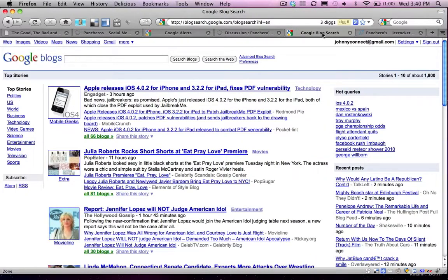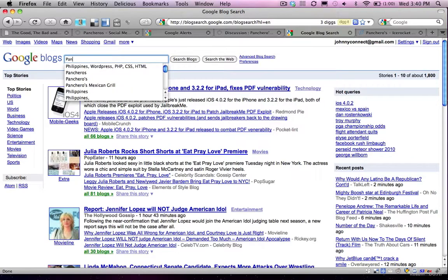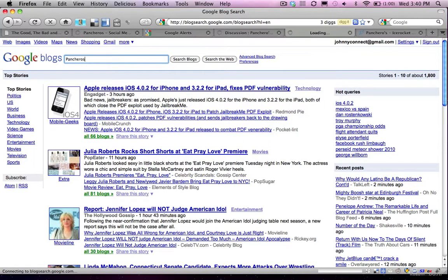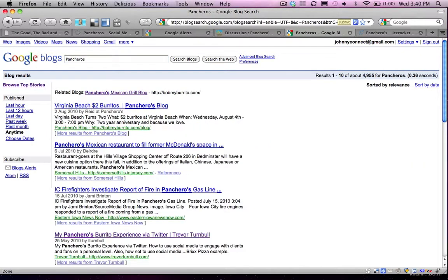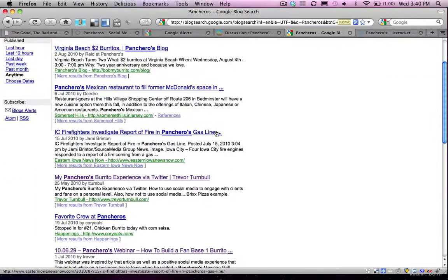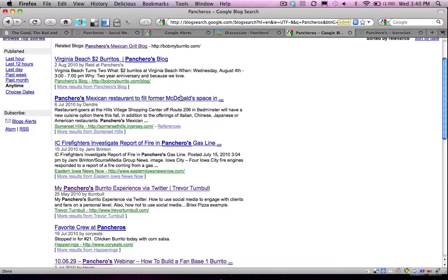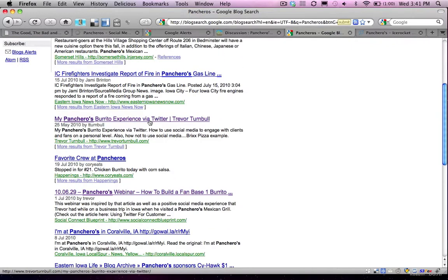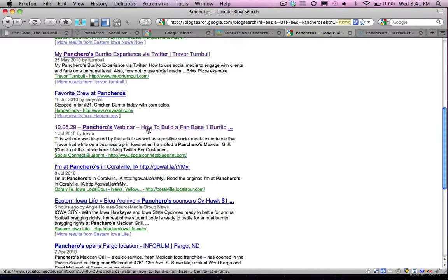Another area you might want to check out is Google Blogs. So again, if we enter Pancheros into our search, it's going to return all the results of blogs that are talking about Pancheros. You can see here there's a number of them. The first one being Pancheros' official blog, BobMyBurrito.com/blog. And I also see, fourth in the results, an article that I wrote about Pancheros. This is actually how I met Reid, was through an experience that I had of going into one of their restaurants and having a conversation with Reid. And if I scroll down a little bit further, you'll see here that here's a link to the webinar that I hosted with Reid, where he talked about his role as a social media manager.